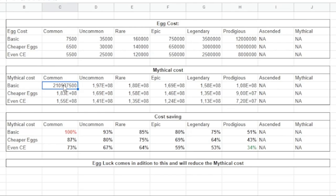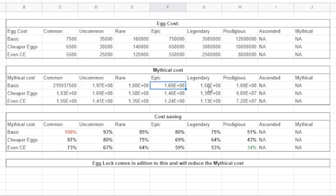So of course you will not just get one mythical by opening this one, but this is the average cost that will cost for that. And this is the cost for every one of them - for common, uncommon, rare, epic, legendary, prodigious, and ascended. Oh, ascended we don't have, of course.